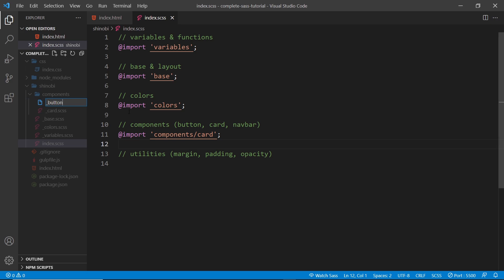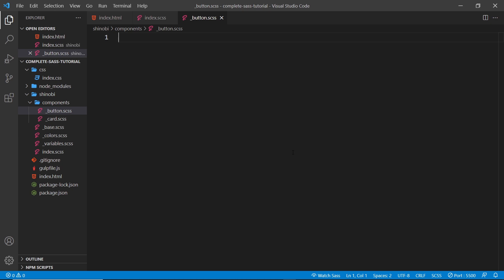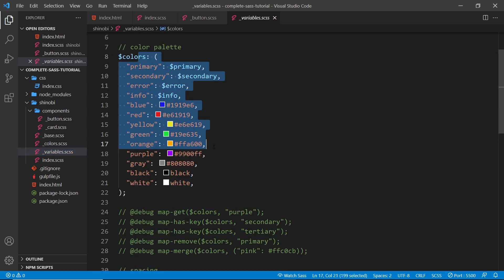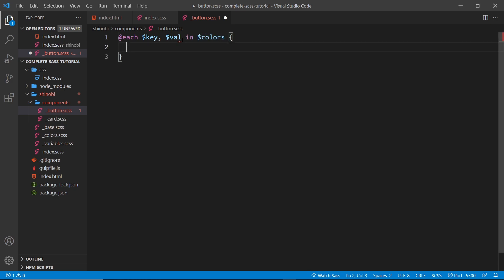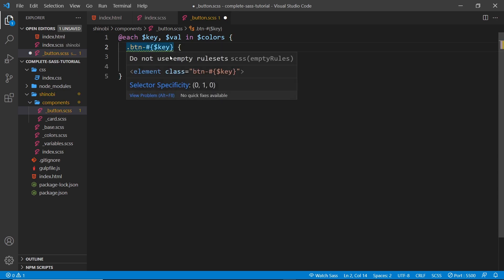This component is going to be a button component, so let's create the file inside the components folder: `_button.scss`. Inside here we'll create our button component. What I want to do is generate a button class for all of our different colors, so we can have a primary button or a secondary button with different background colors. We're going to cycle through the colors map from our variables file using an `@each` loop — so `@each $key, $val in colors`.